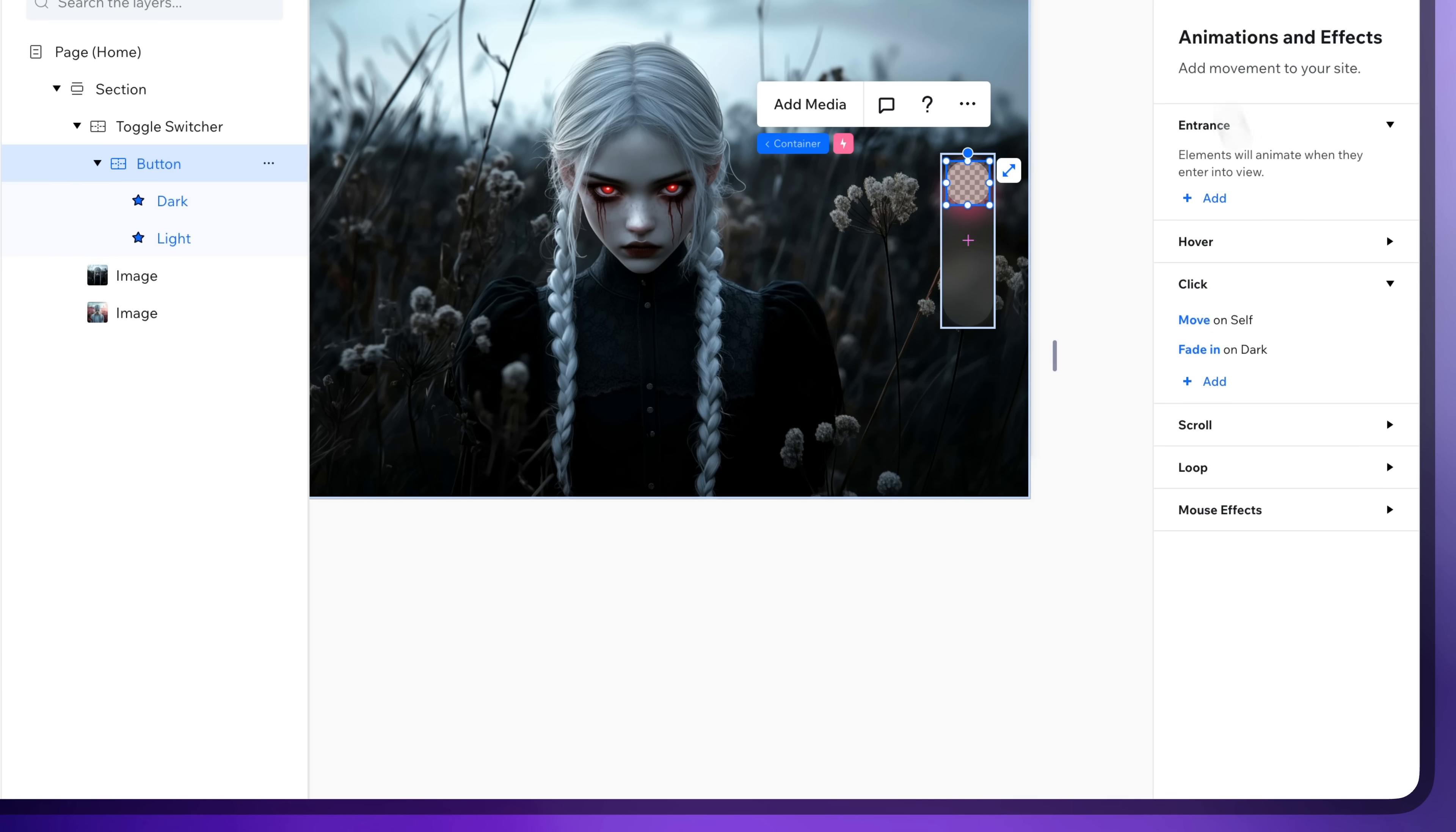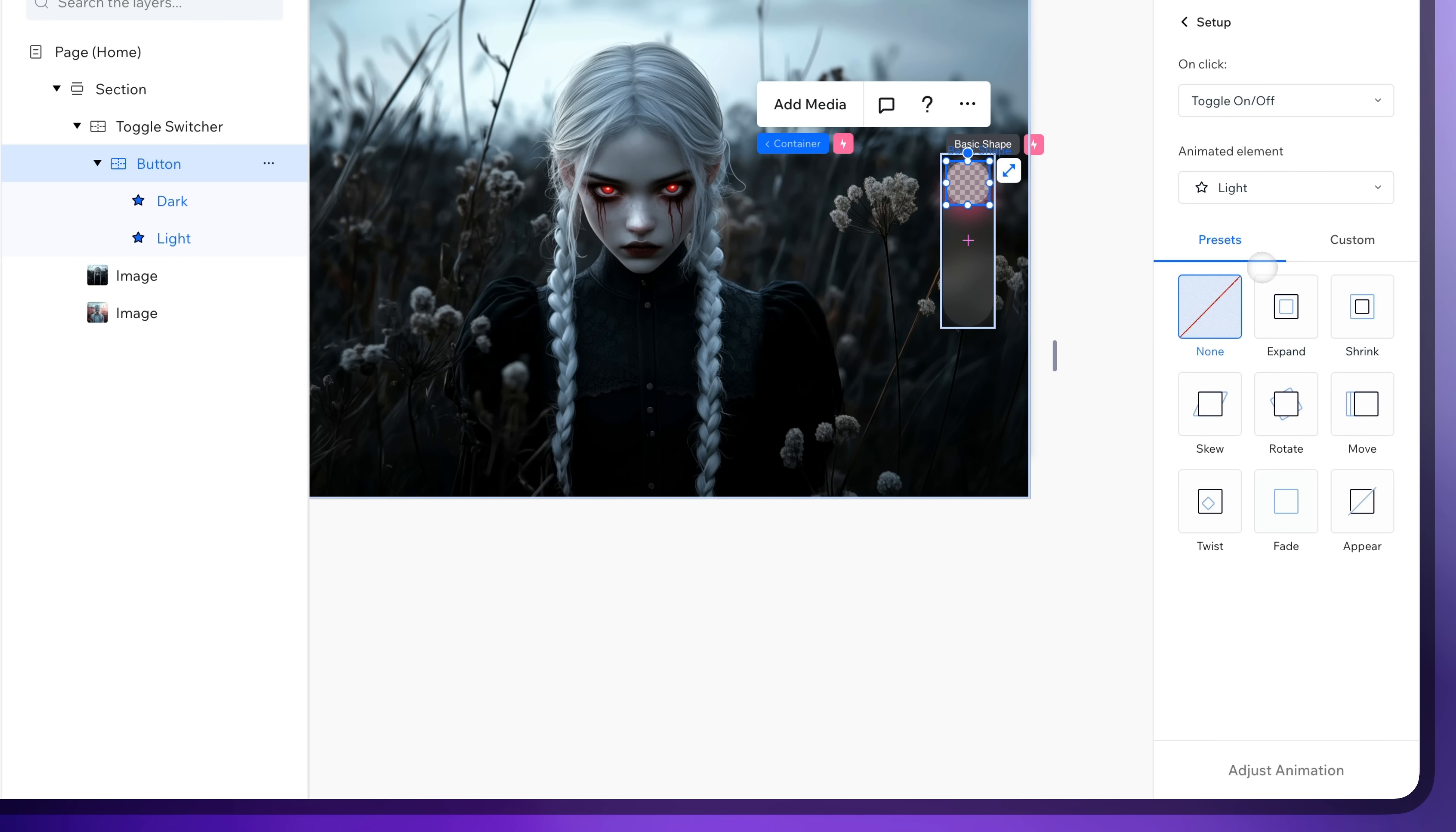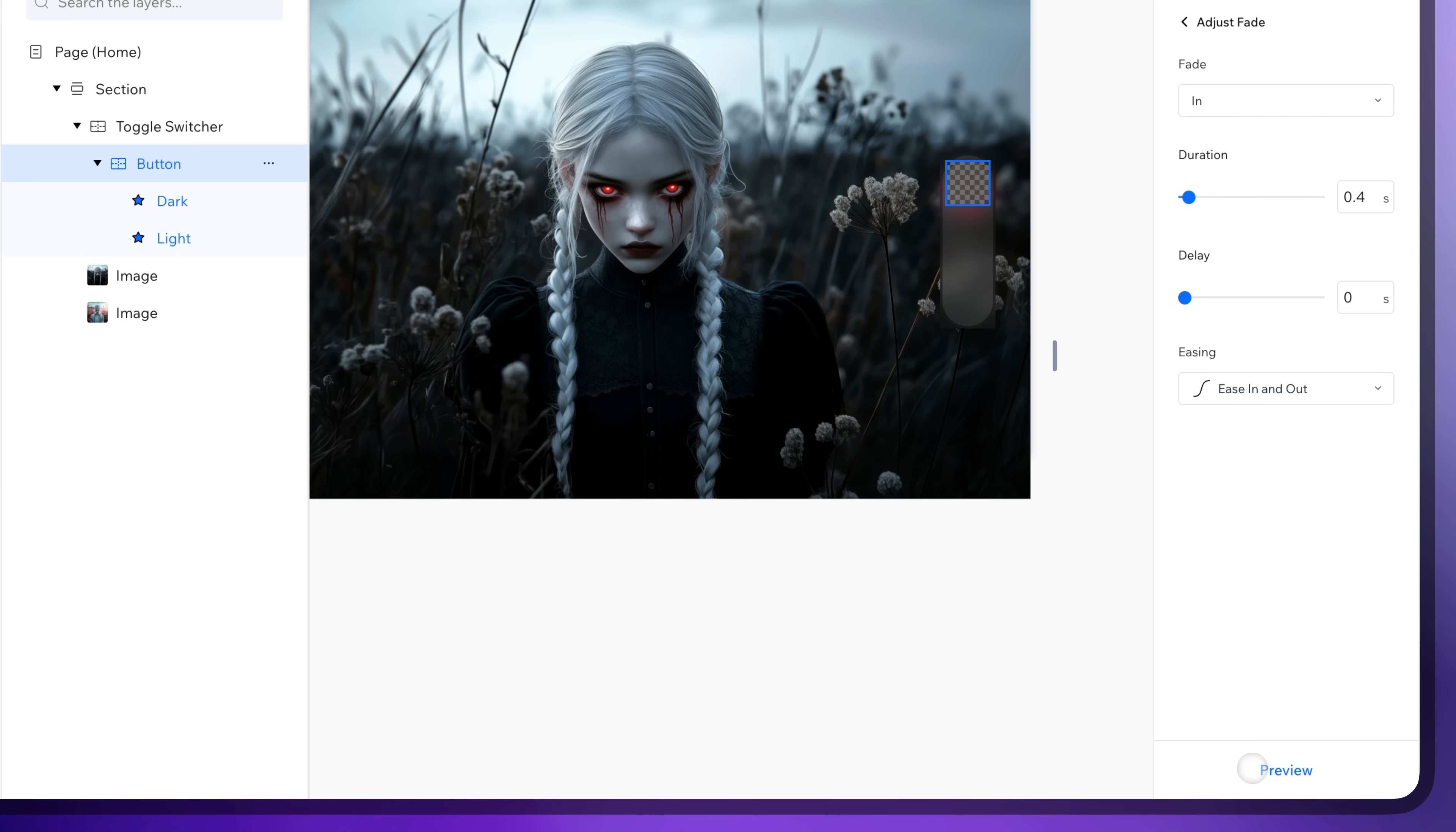And the next one. Change animated element to our light shape and select the fade animation for this one as well. Change in to out here.